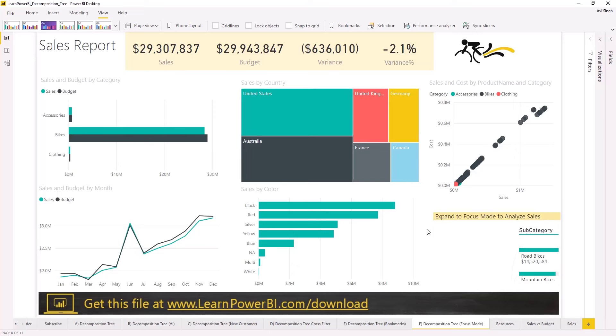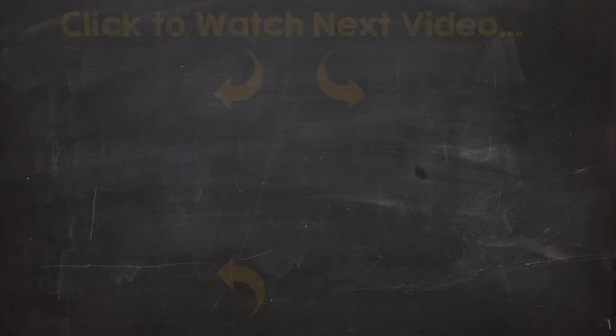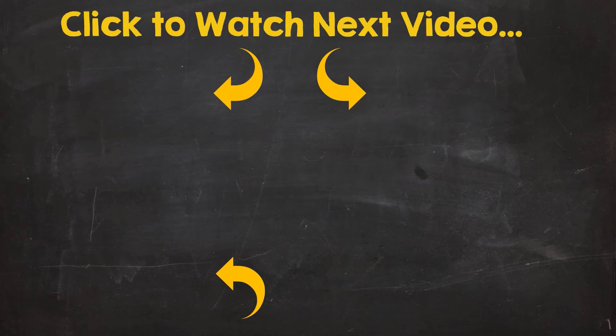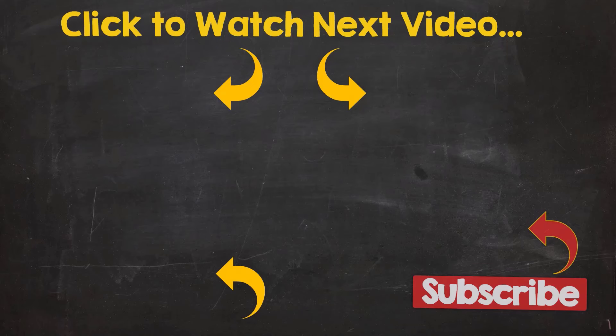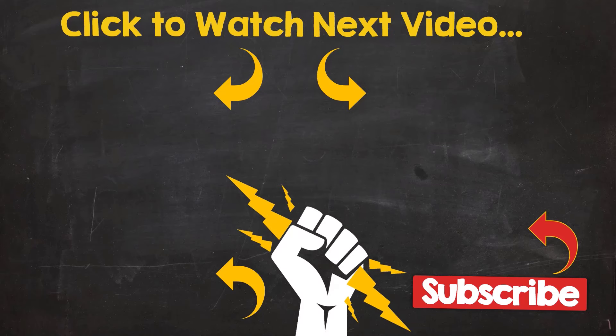So that was the decomposition tree. If you absolutely love this visual then drop a comment below and let me know. Or maybe there's something in this visual which you don't quite like, doesn't quite work right, then also add a comment and let us know. And make sure to keep watching our next videos to take the next step to become a Power BI pro. And hey, don't forget to subscribe and I'll see you next time. Until then, power on.